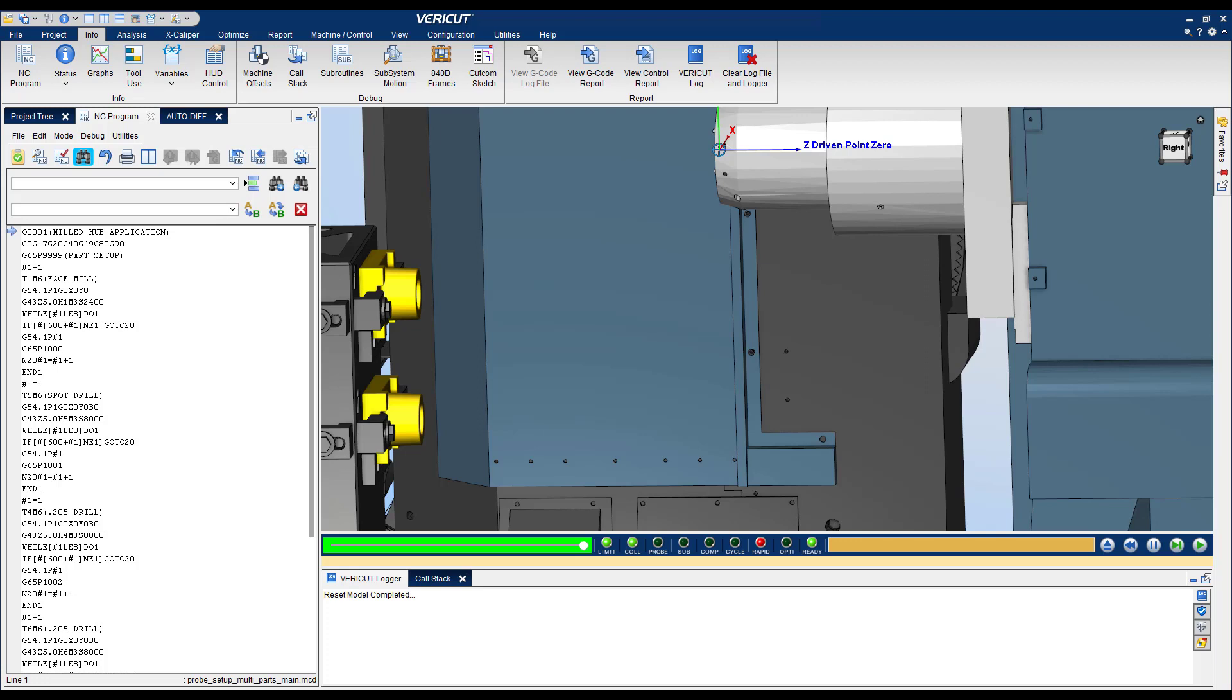We all know that Vericut does simulate the actual NC program that goes on the real machine. Sometimes you may program with variables. It could be somewhat difficult to track and find different variables with their values during simulation. Let's explore together the different options we have in Vericut to actually track these variables and see their values during our simulation.